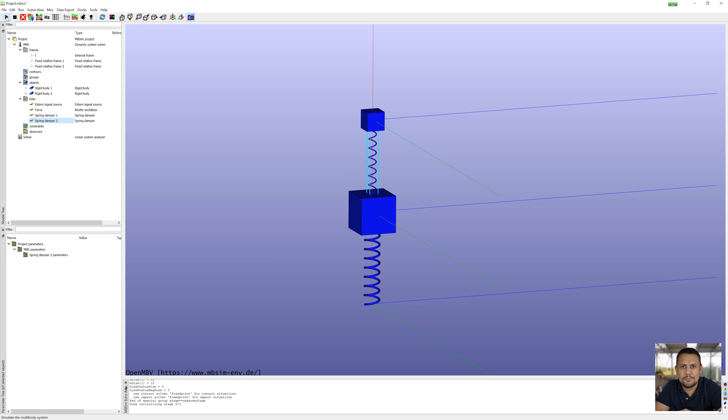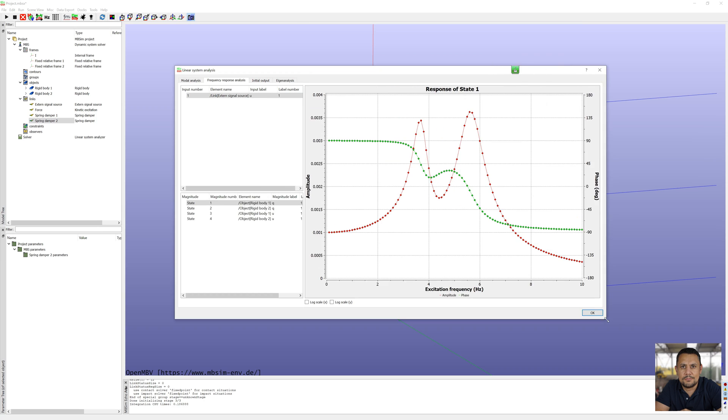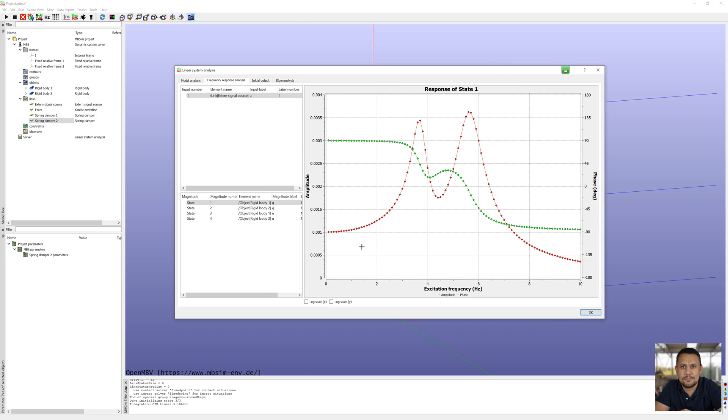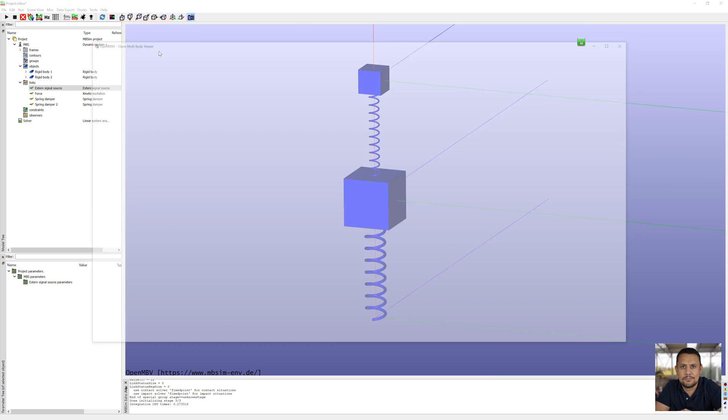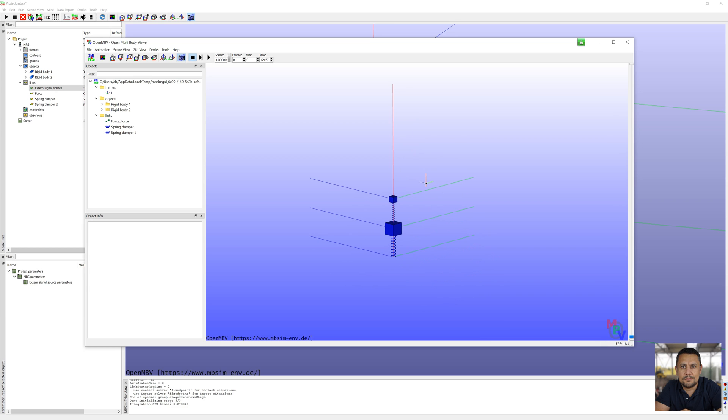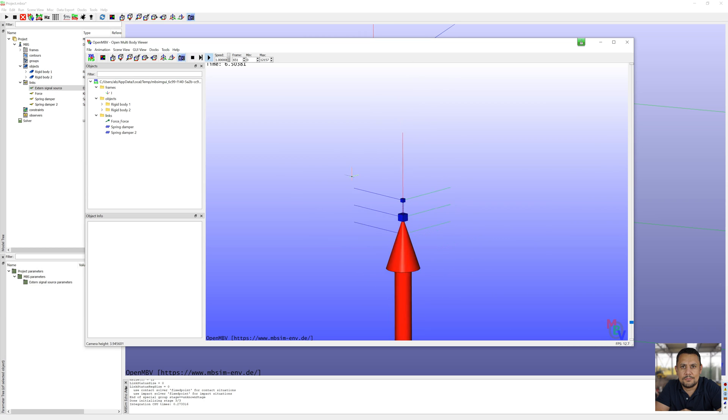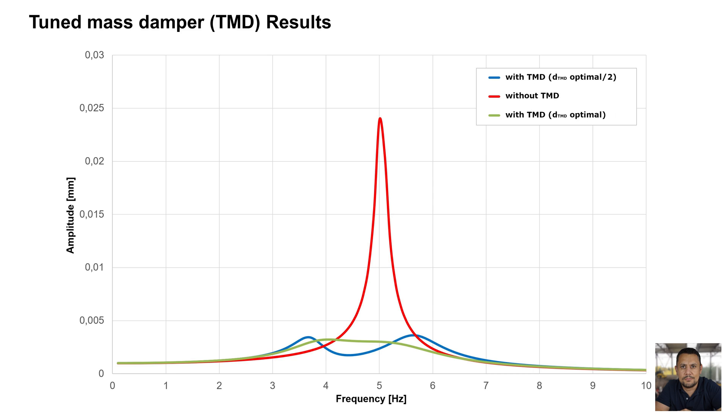Start simulation again and look at the results. Here you can see the effect of the TMD. I simulate this case with optimal damping coefficient again and export data into an Excel diagram. It looks like this. You can see amplitude of body 1 with and without tuned mass damper.